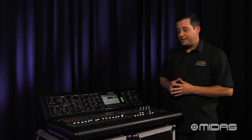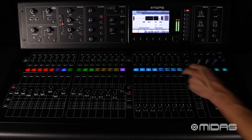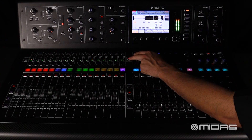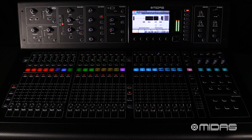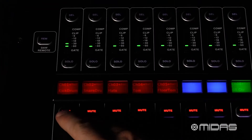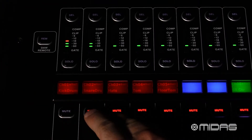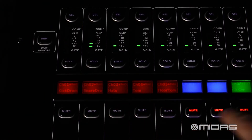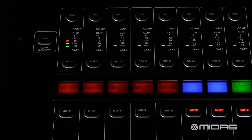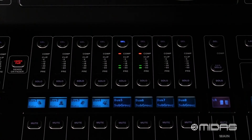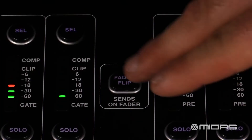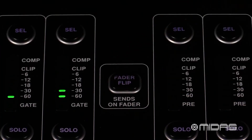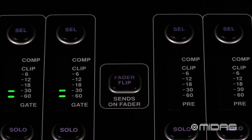Next I'm going to select sends on fader. Now press the mute button under each channel you want going into subgroups 5 and 6. Now I have signal into 5 and 6. Go ahead and deselect sends on fader.